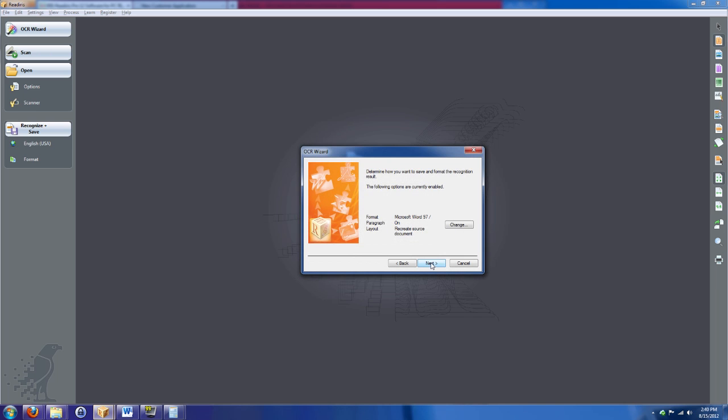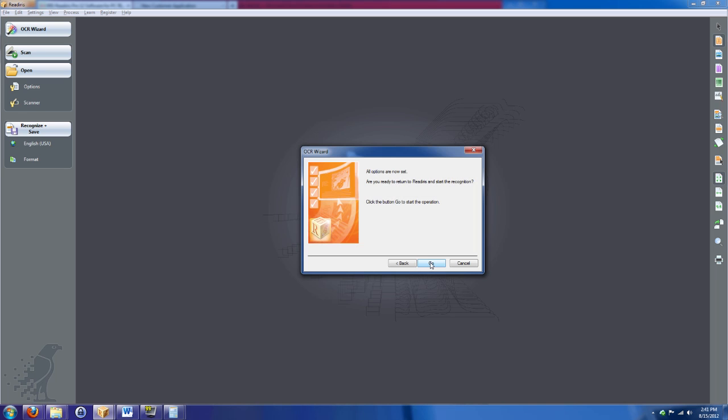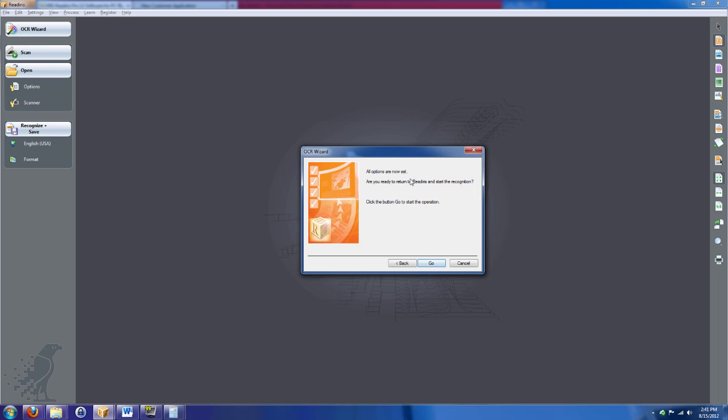So I'm going to press next again and it's going to ask me how do I want to output that file? Microsoft Word, it supports PDF files. It supports OpenOffice files. It supports regular notepad files. You can save it as a web page. There's a ton of different options there. I'm going to pick Microsoft Word, press next, and it's going to tell me you're all set, ready to go.